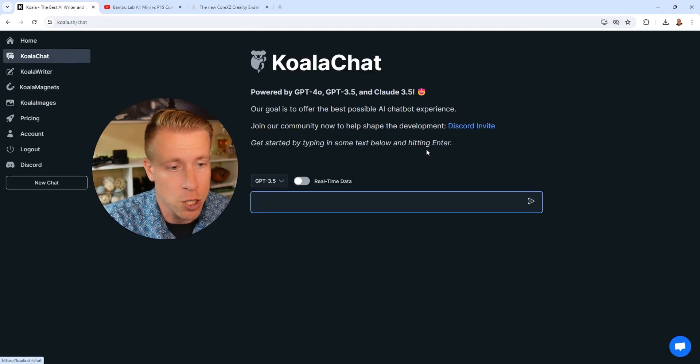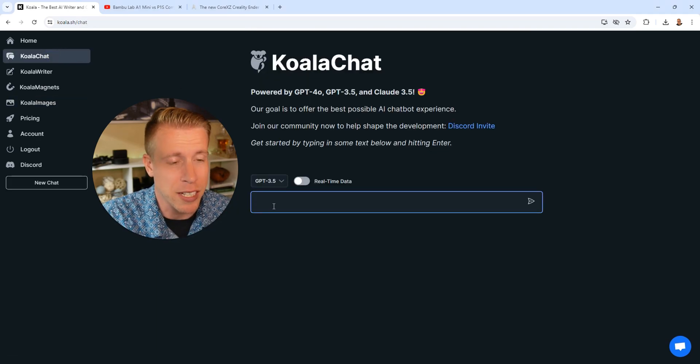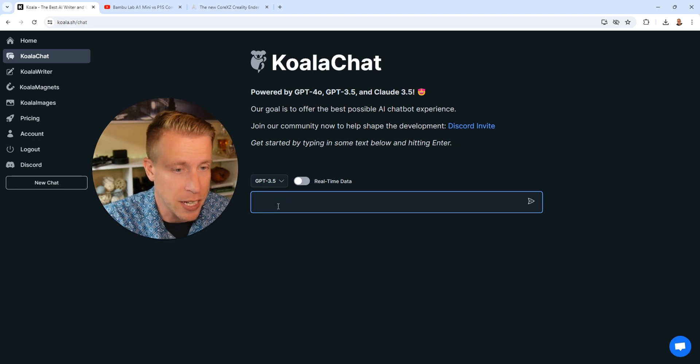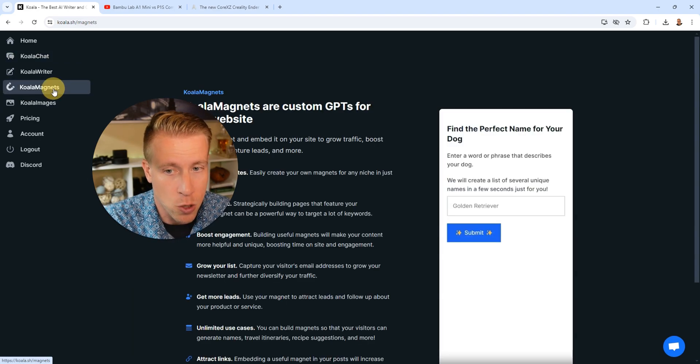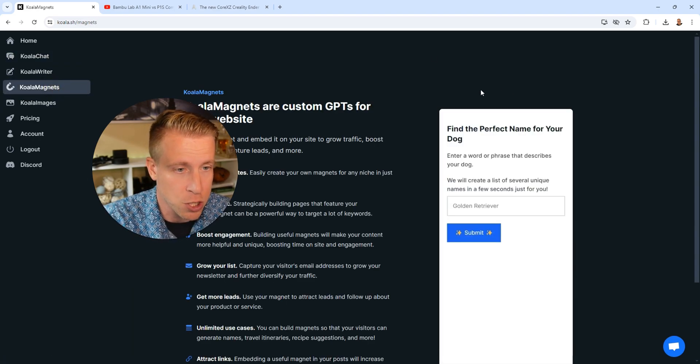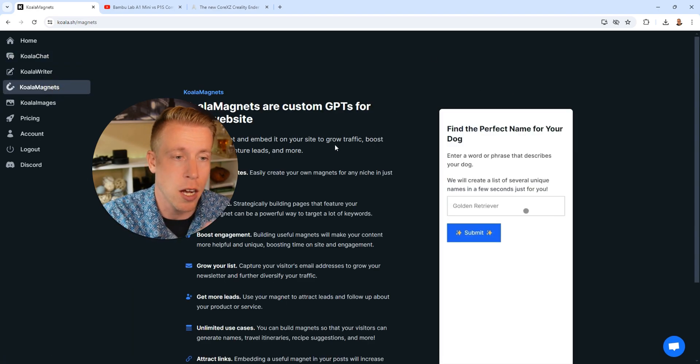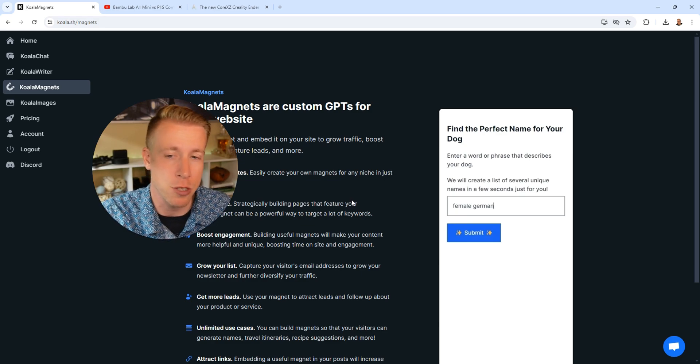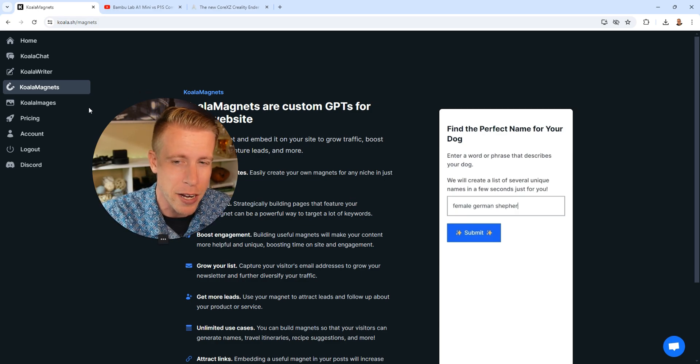They have Koala Chat, which is essentially kind of like a chat GPT. You can ask it anything. And then it also has Koala Magnets, which are custom GPTs you can put on a website, which is pretty cool.